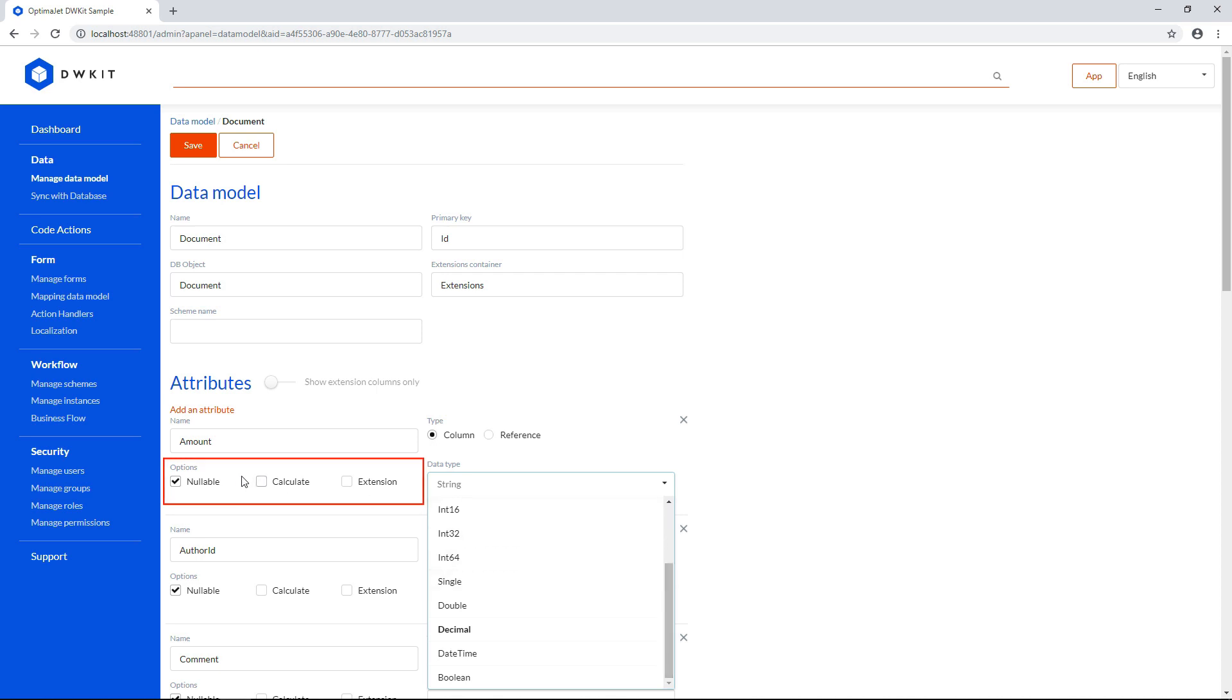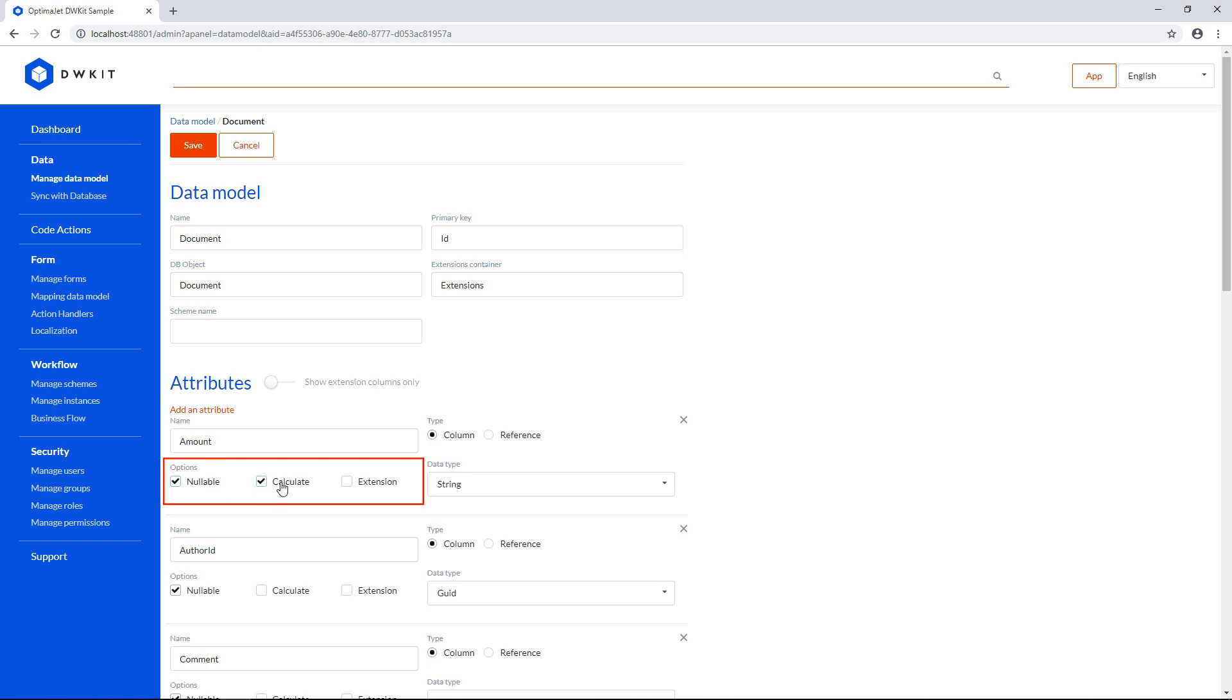Also there are some options. Nullable lets this attribute take an optional null value. The calculate flag defines that the attribute's value is calculated by the database. In other words, it's a calculable column that will be loaded into this attribute.